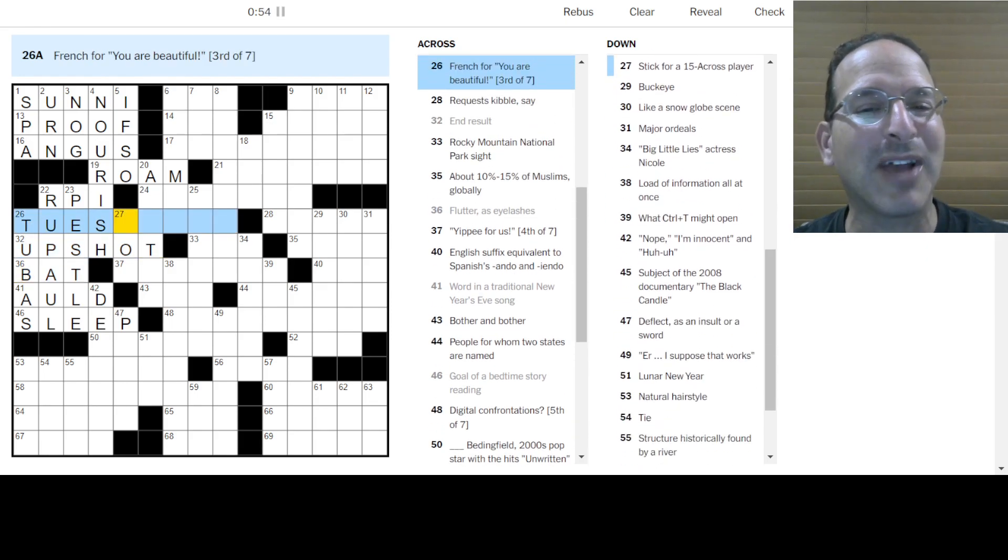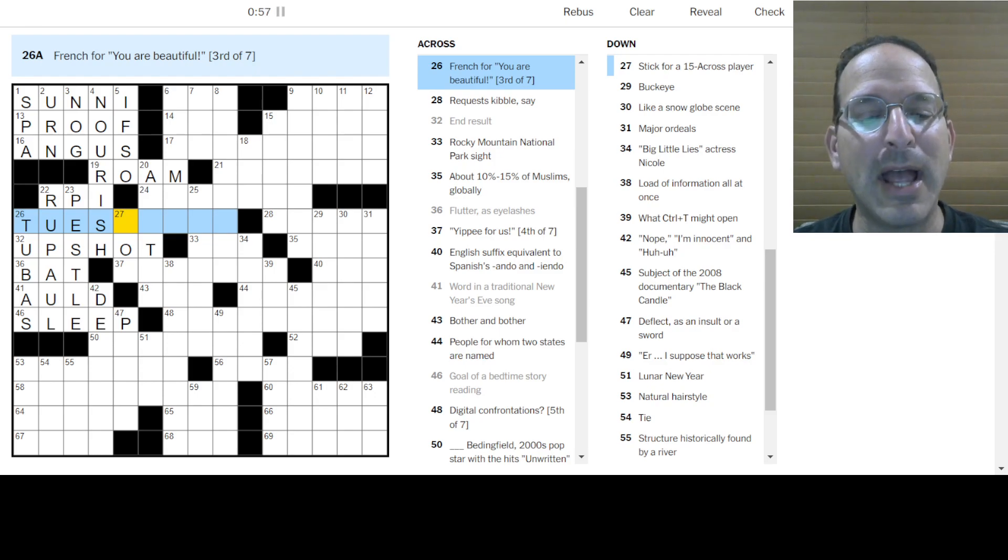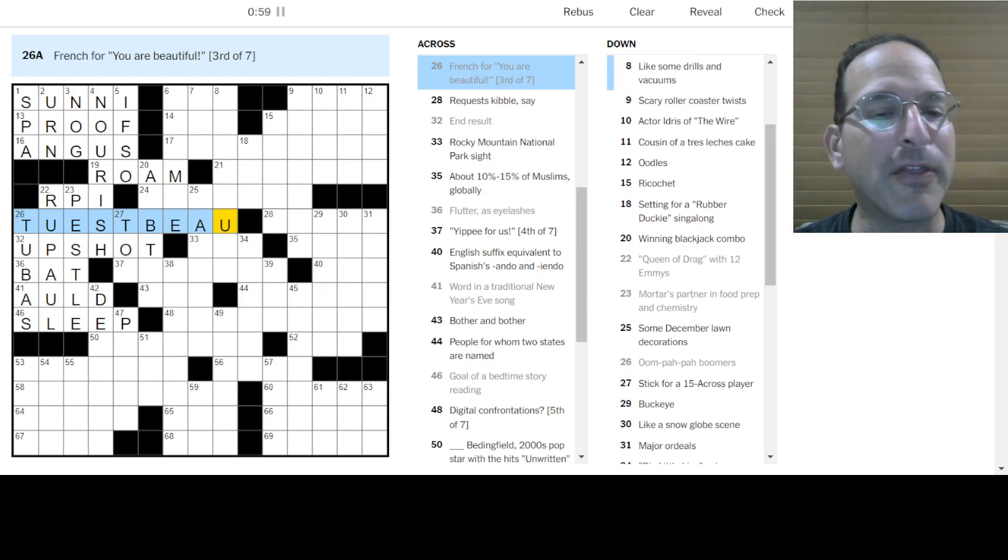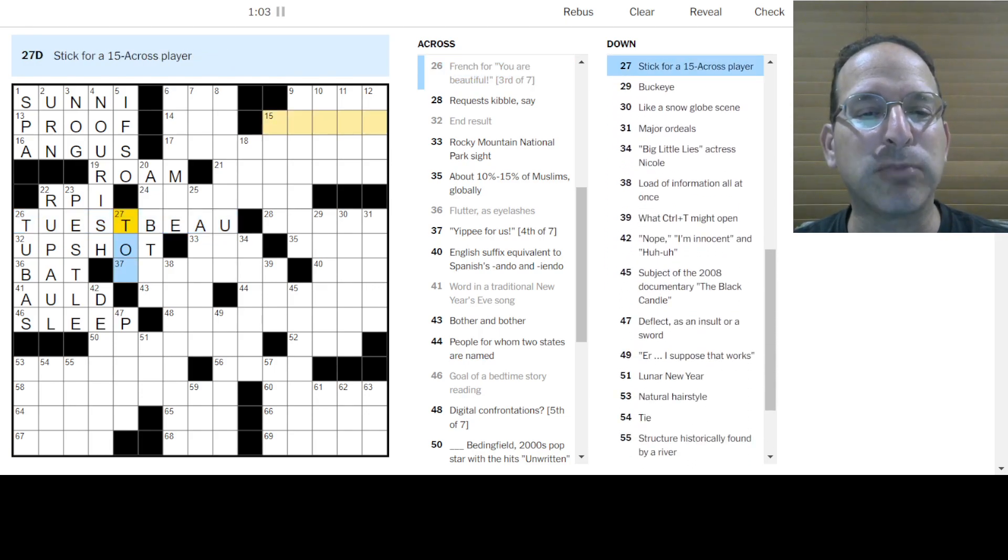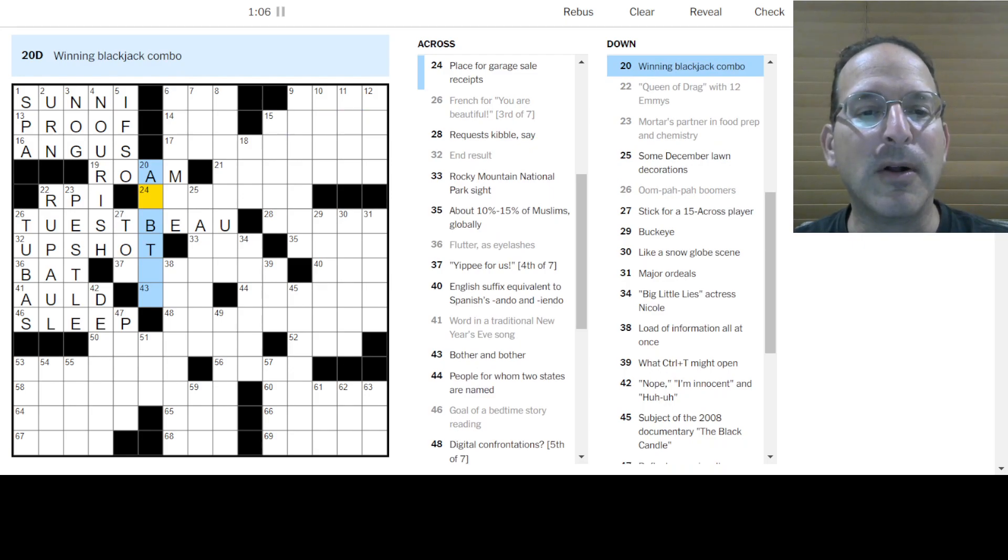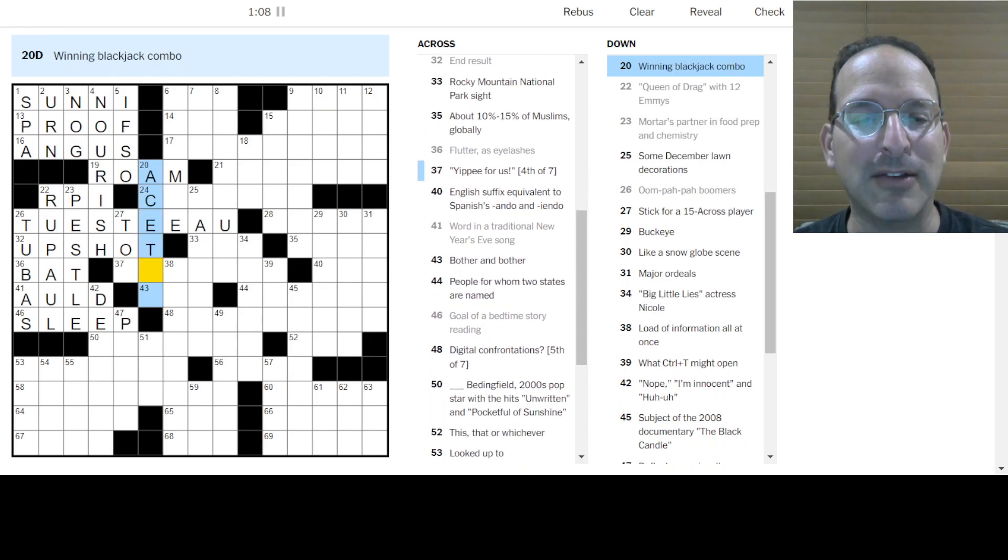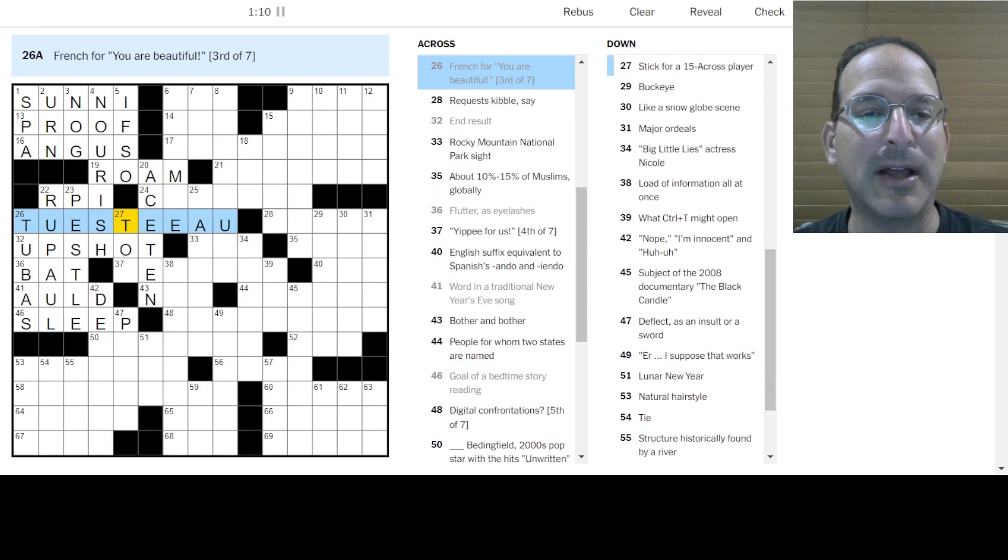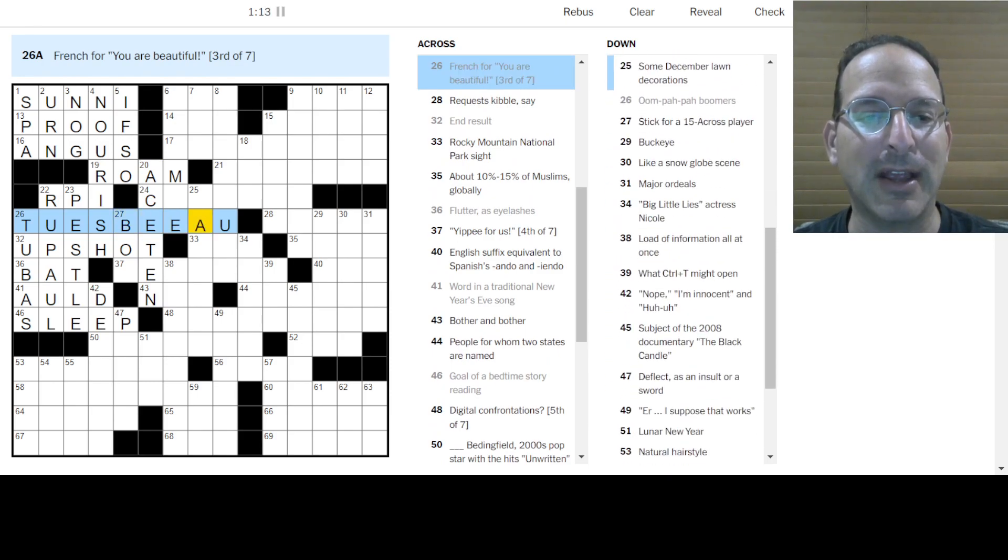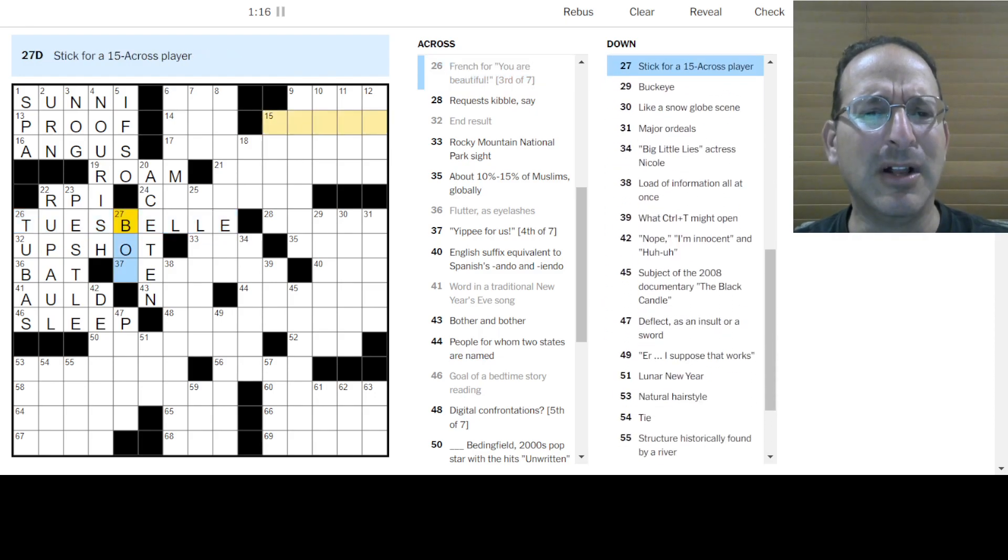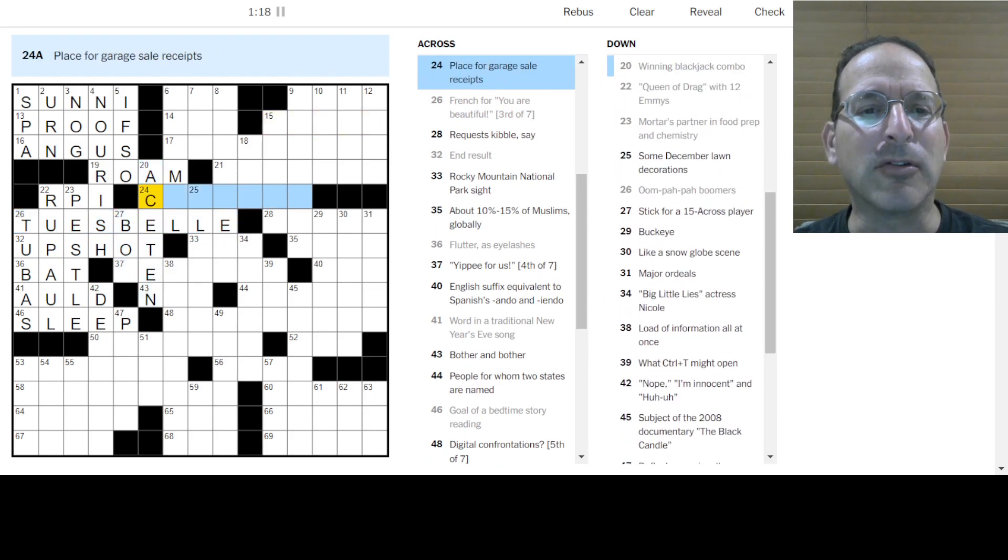What is this? Oompa Pa. Oh, the tuba, or the boomers. Flutter, you got your eyelashes. And end result is the upshot. And Tuesday? Yeah, see, it's okay. The third day is Tuesday. Tu-e-bo, I think is how you say that. That looks about right.